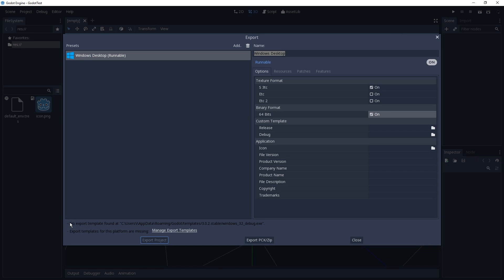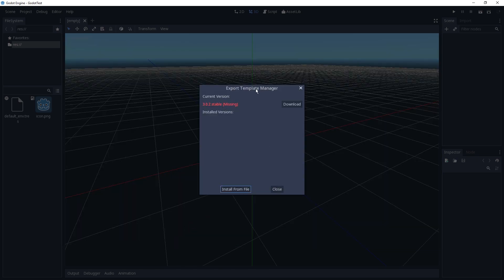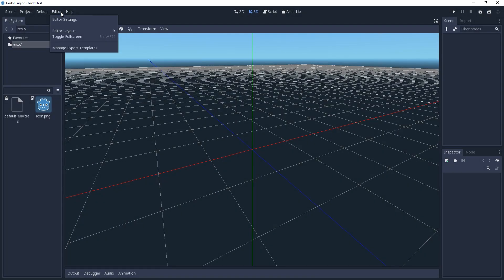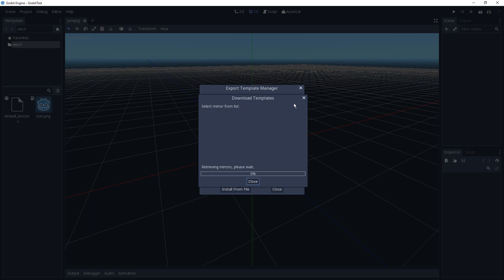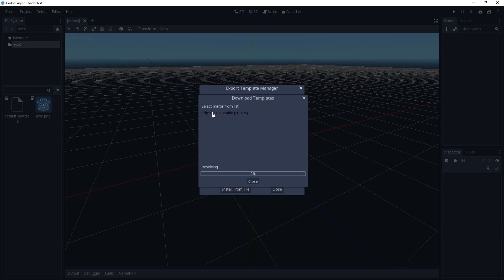It says no export template found at so-and-so, so we're going to have to click Manage Export Templates. You can also reach this from Editor > Manage Export Templates. It says the template is missing, so we're just going to hit Download. Then — confusingly — you have to pick a link; you have to click it, and only then it starts. It's about 300 megabytes, around 600 unpacked, and you're just going to have to wait.